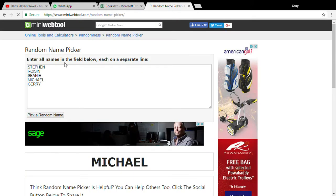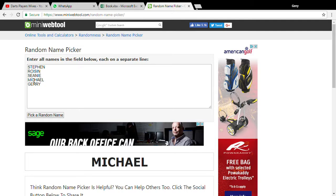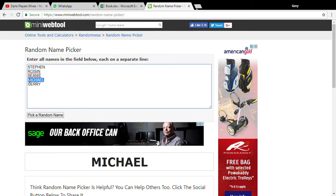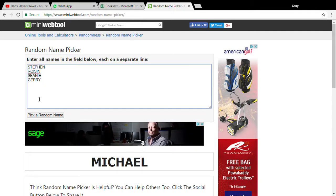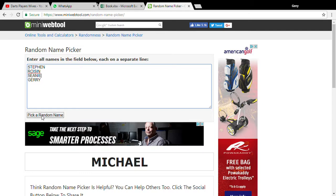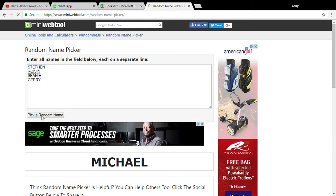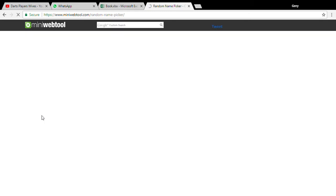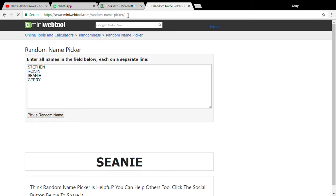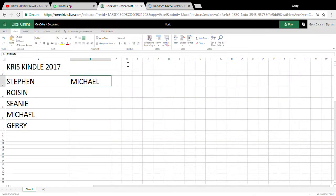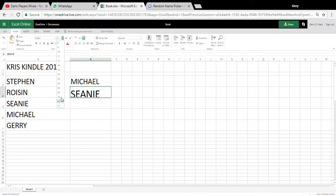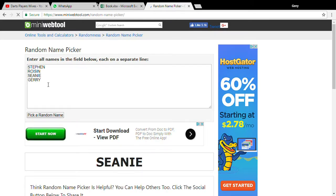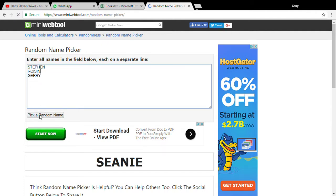And then we just delete Michael here. Seanie then. Stephen out for Roisin is Seanie. So then we delete Seanie, click it again.